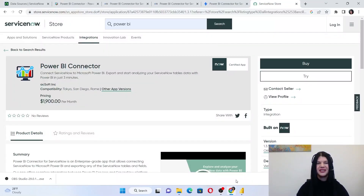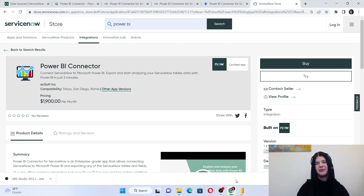Hi and welcome to the demo for the Power BI Connector for ServiceNow. I'm going to show you how fast and easy you can import your ServiceNow data into the Power BI desktop. So let's start.